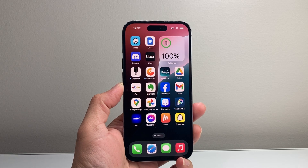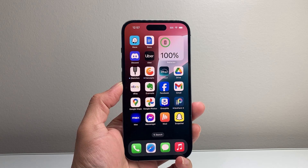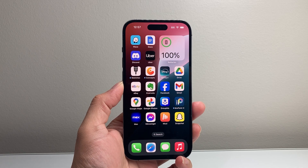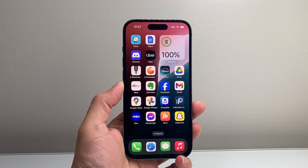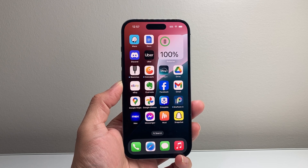Hey everyone, Technoman here with a video for you guys. In today's video I'm going to show you how to add widgets on your iPhone on iOS 18. So let's get started.